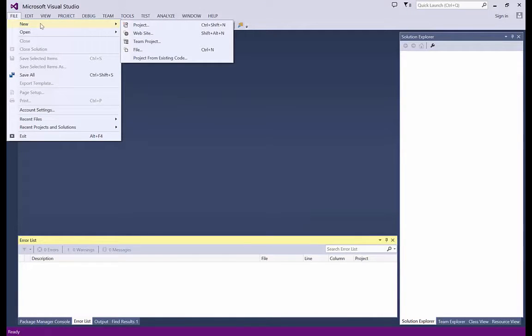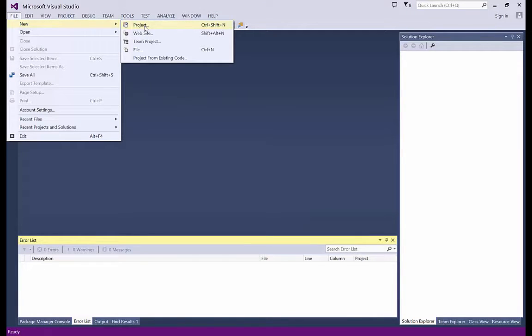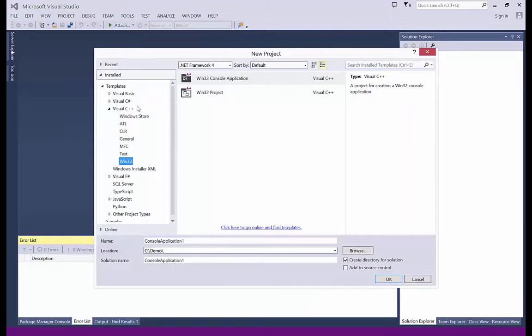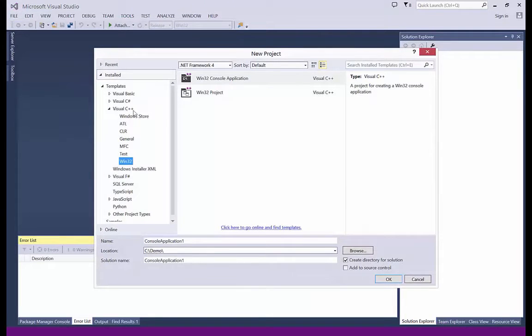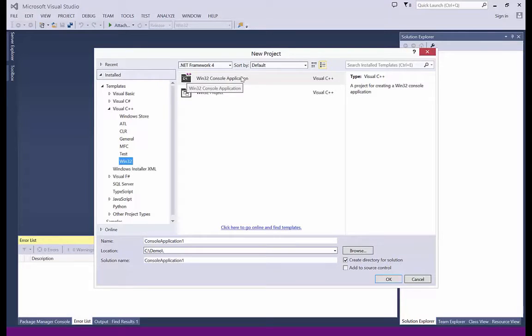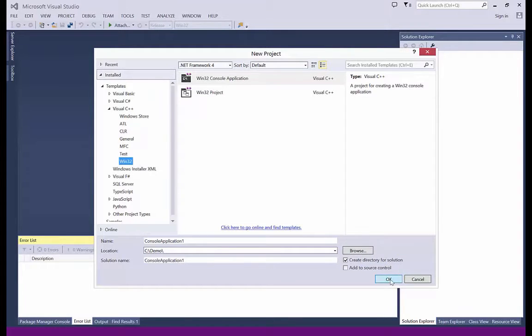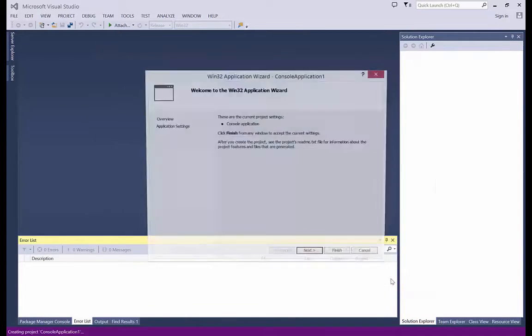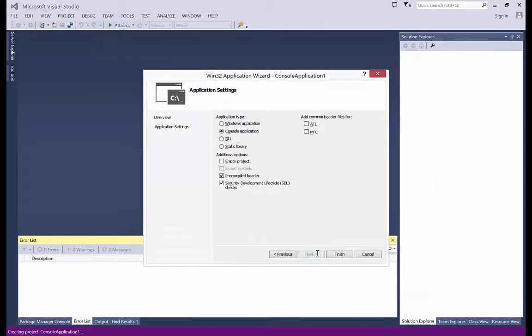So in File, New Project, Visual C++, Win32, and I'm taking a console application. Next, finish.